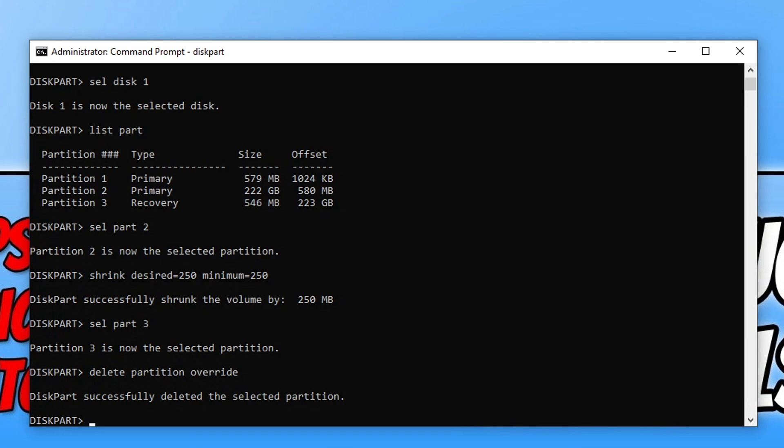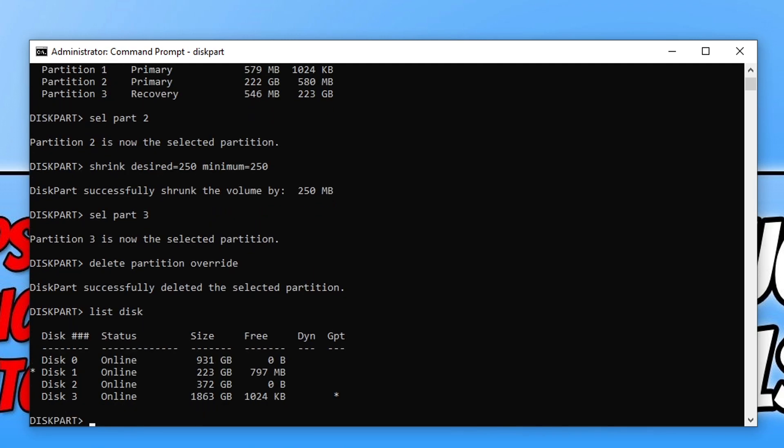The next command is list disk. Now you're going to see a list again of all your disk drives. You need to find the disk that's got Windows installed onto, and then you need to see if you've got a star underneath GPT. If you do, then you're going to want to use the following command.